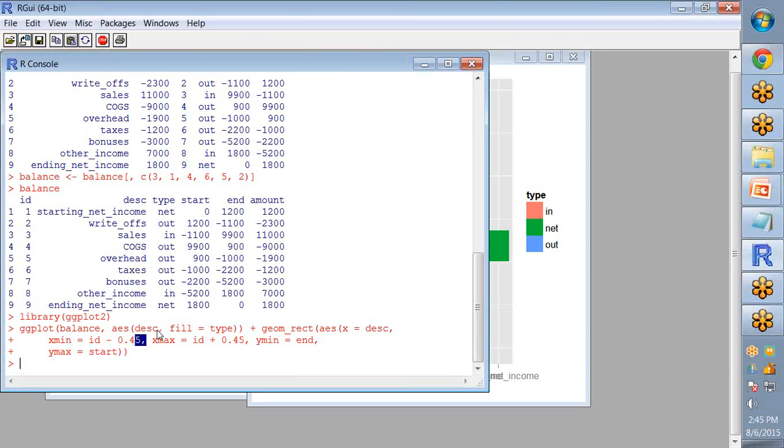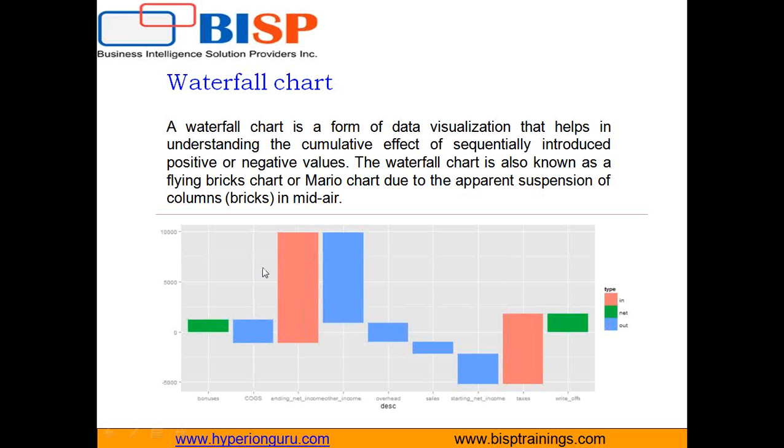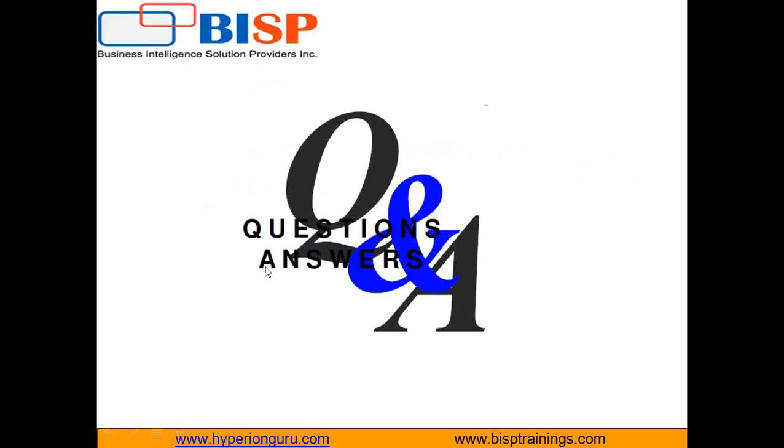So this is how you can create waterfall chart in R and waterfall chart is used for analytics purposes. If you have any doubts you can ask me. Thanks for watching.